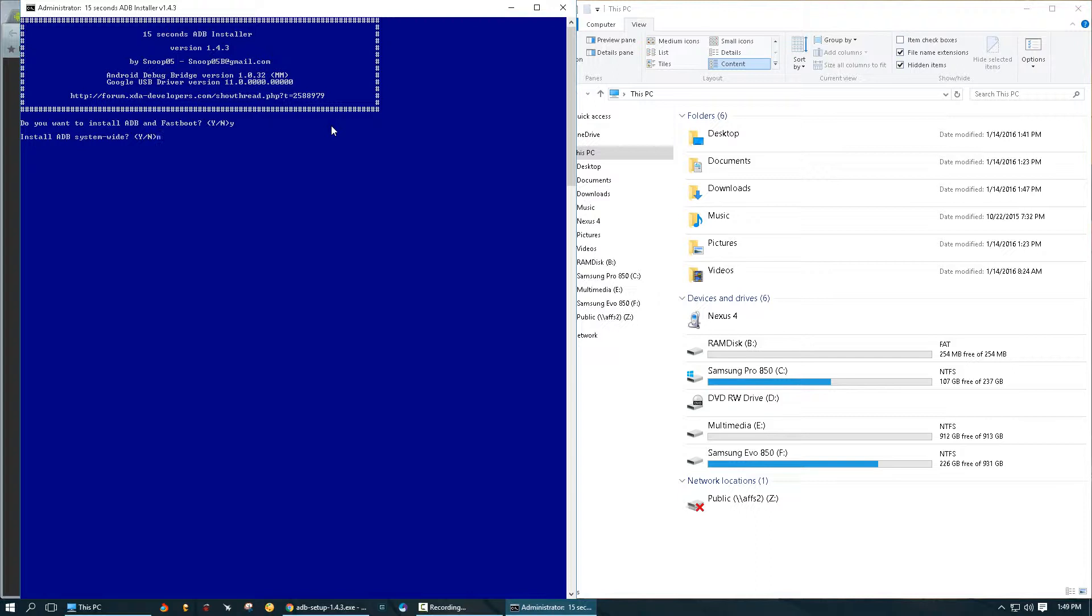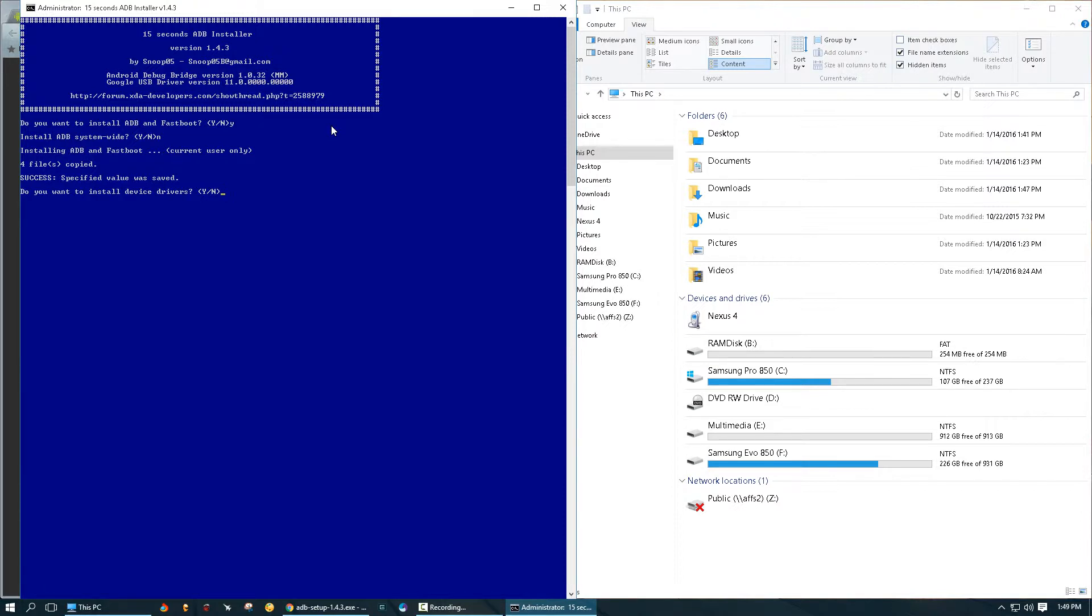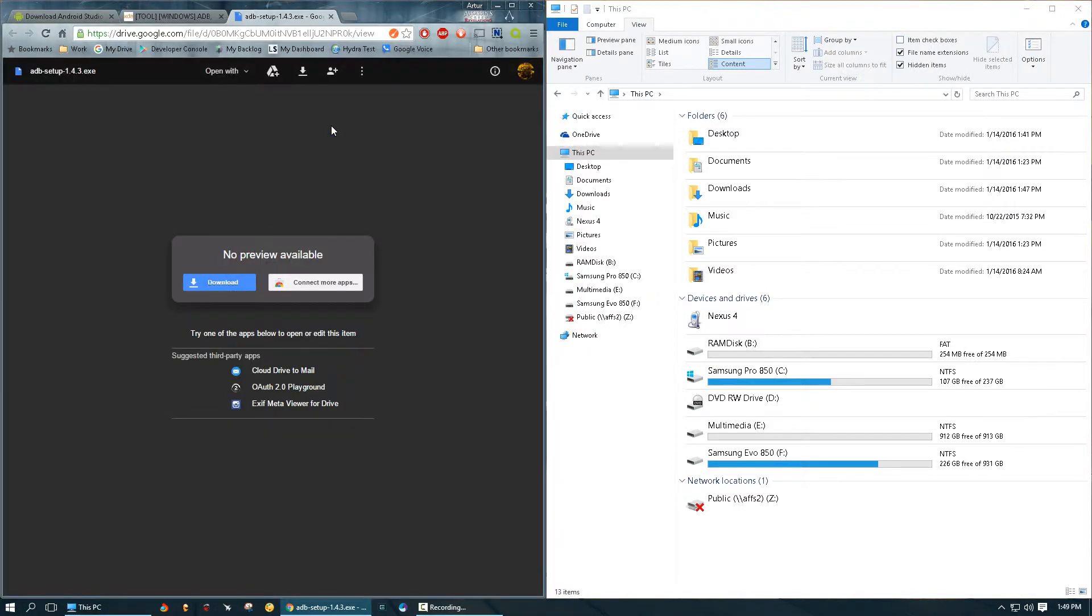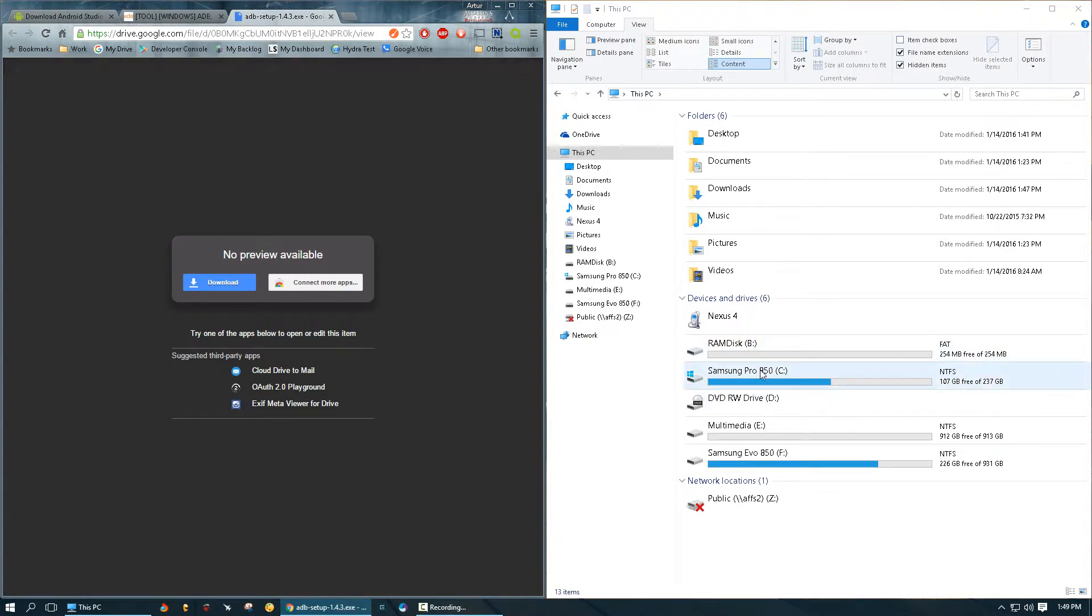And it asks me if I want to install the drivers for the devices. If you have never had ADB installed, it's a good idea to say yes here to install those drivers. However, because I already have them, I'm just going to say no. Okay, so now we're going to go to our profile.